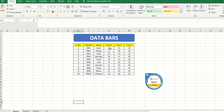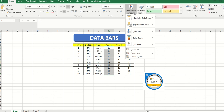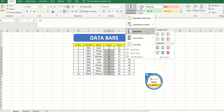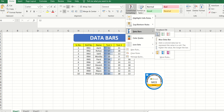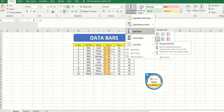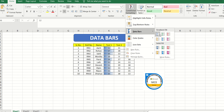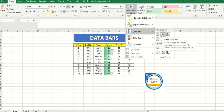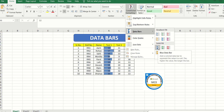Let me select one column so you can understand. I want my data to be visually more appealing or formatted on the basis of a specific condition — I can add colored bars to my data. As I hover my mouse over these options it is automatically coloring my data, and the higher the value the longer is the bar. I can select a gradient fill, which is slightly translucent, or I can give my data a solid fill.